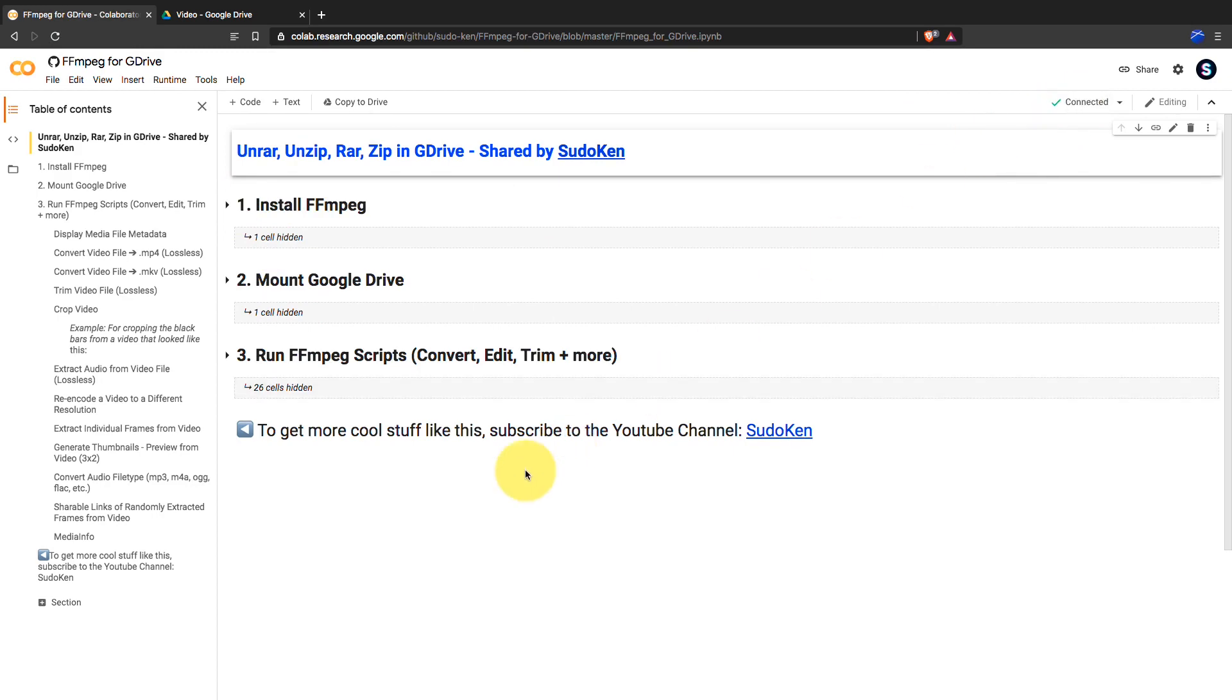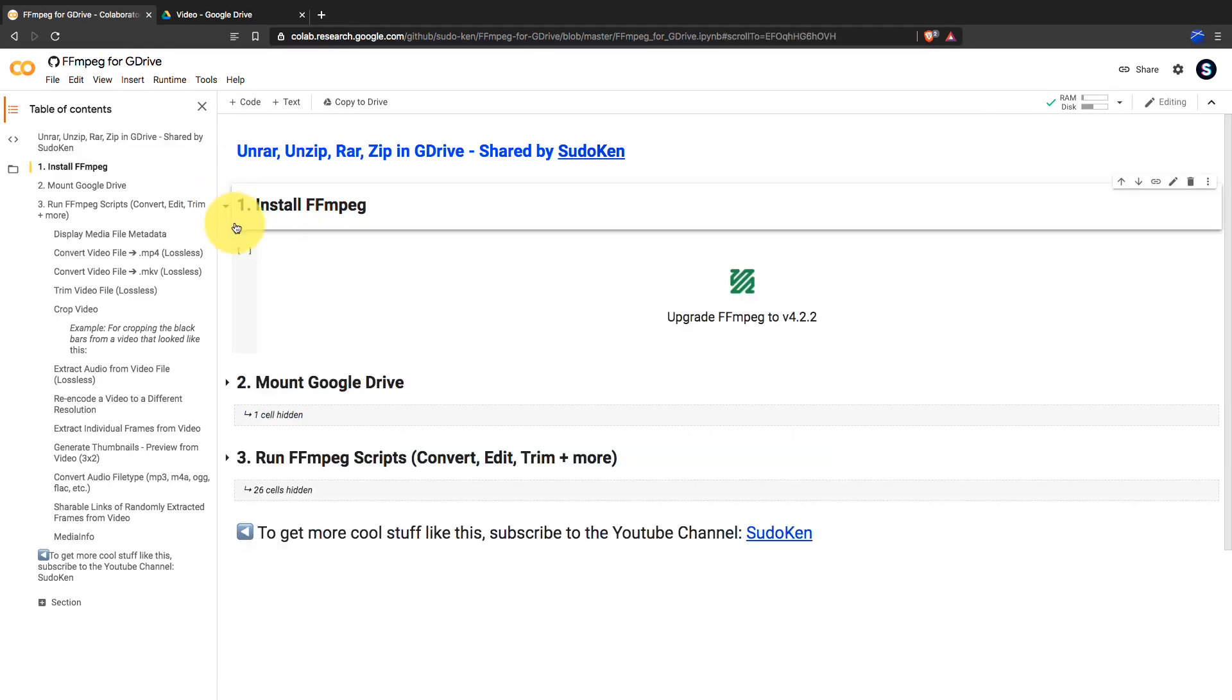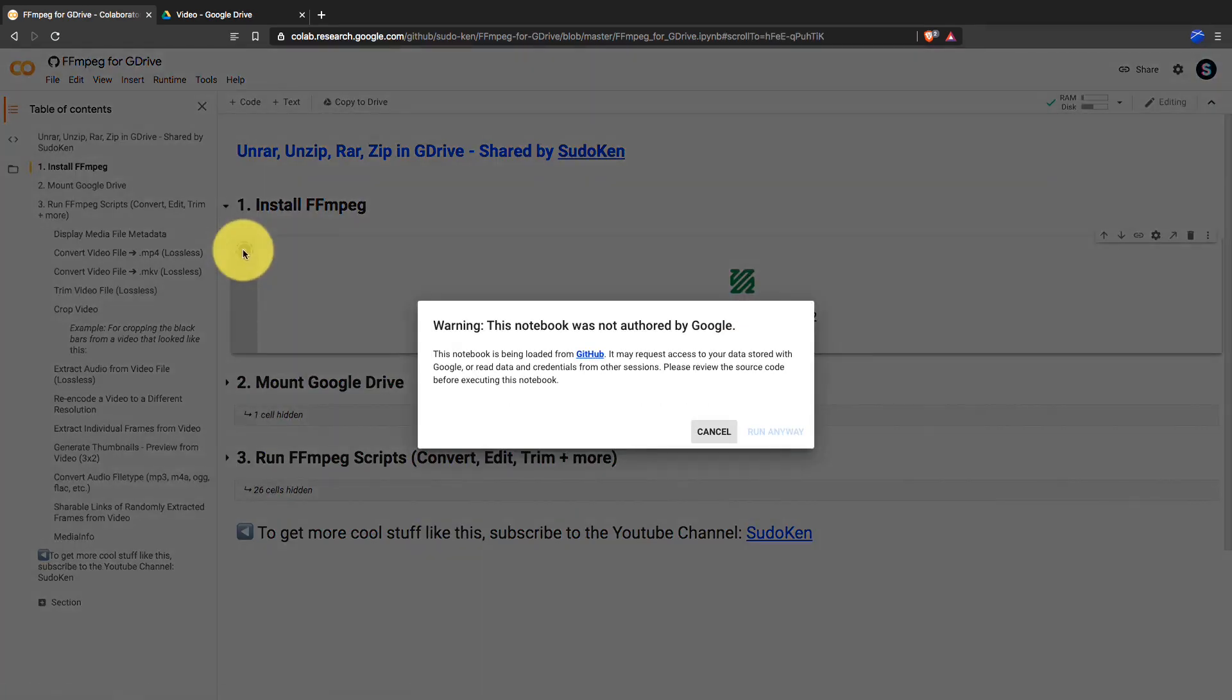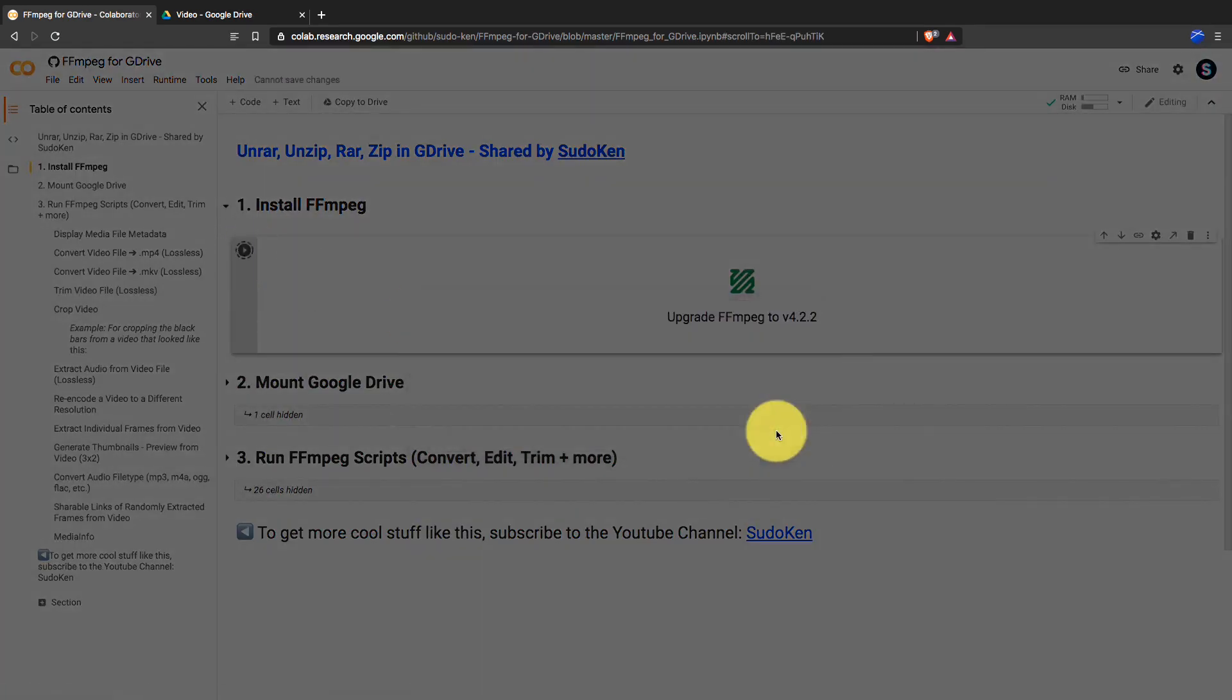First, we should install FFmpeg. Click on run anyway.